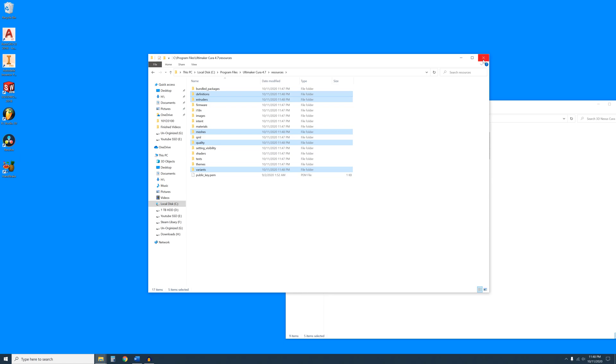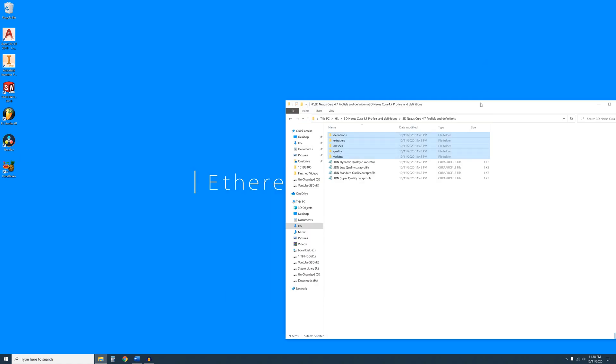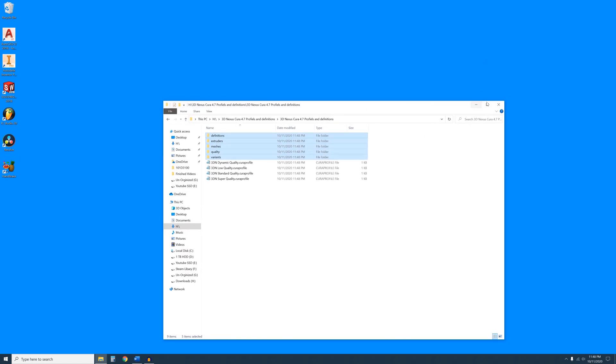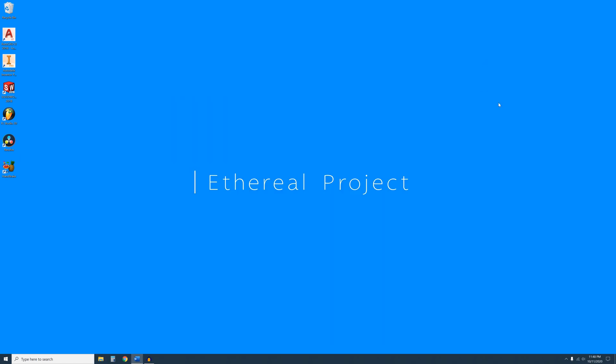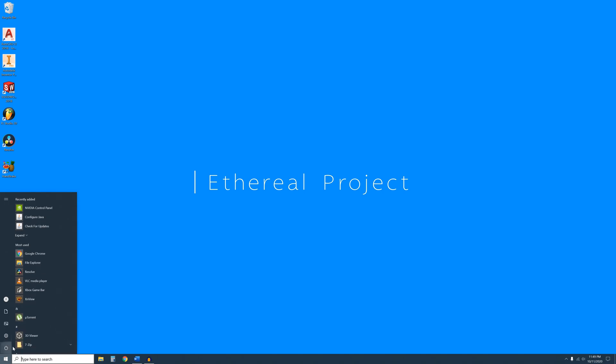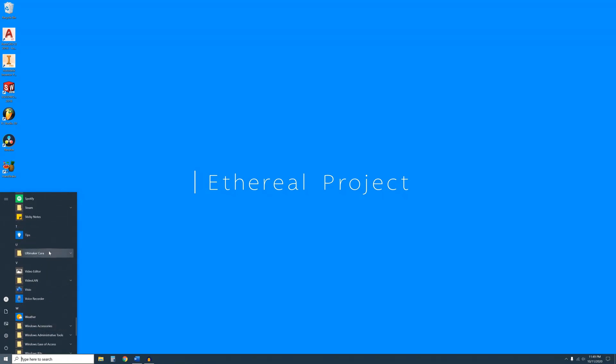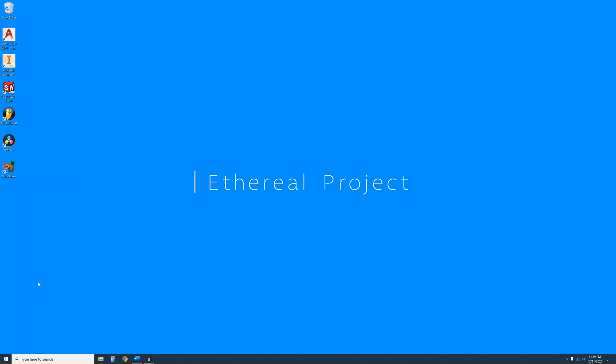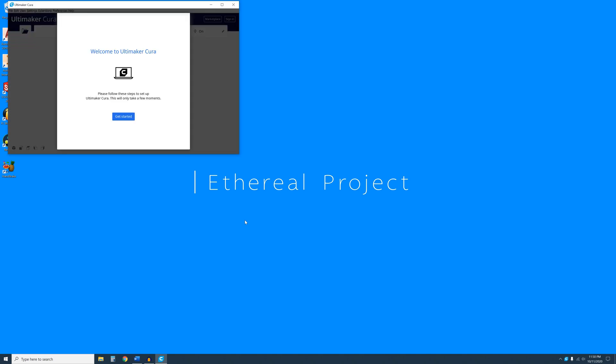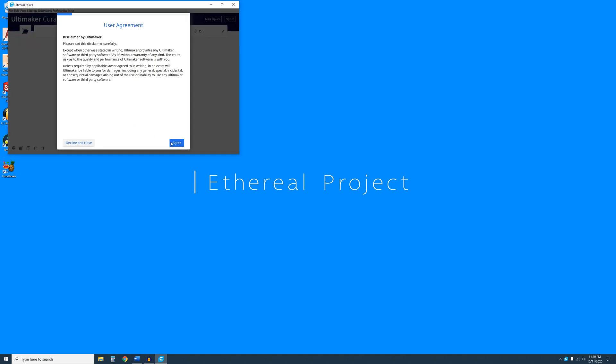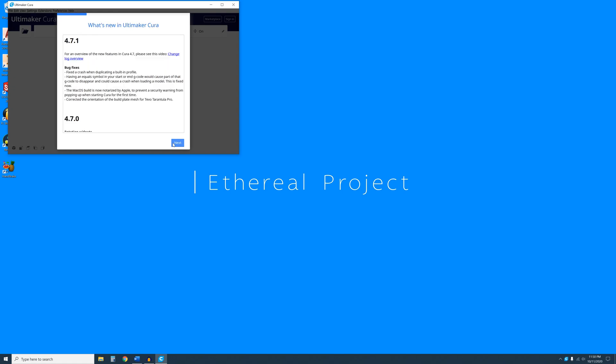Then go ahead and open Cura. The first thing you will see is the Cura Welcome dialog. Click on Get Started, Agree, Next, and Next.